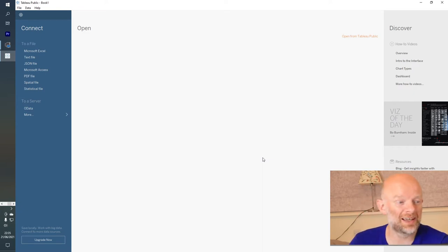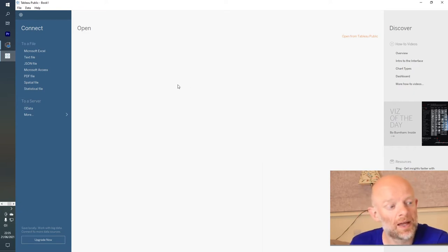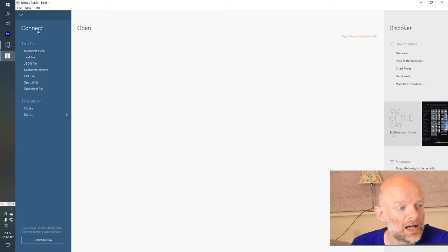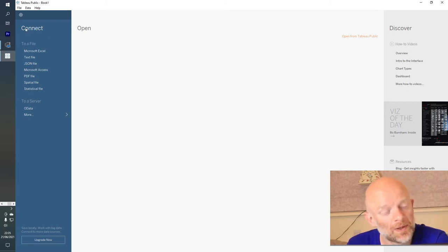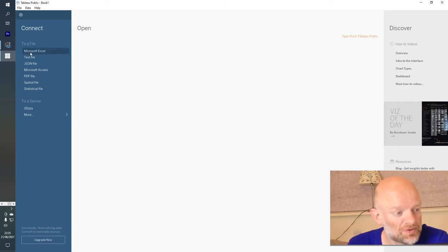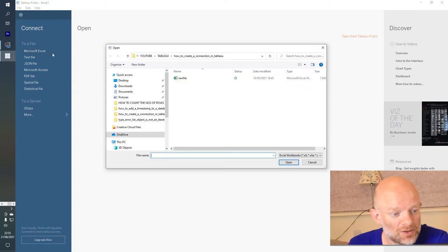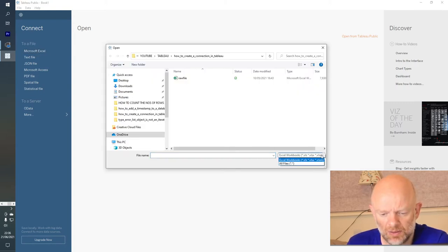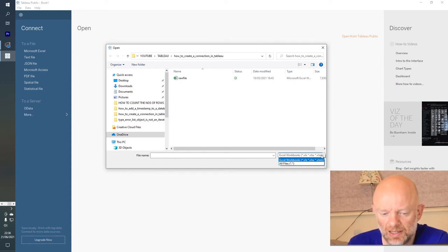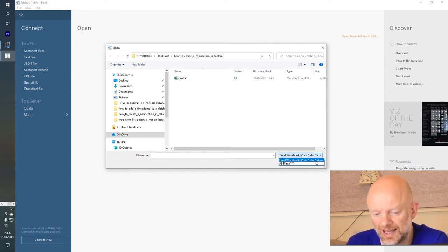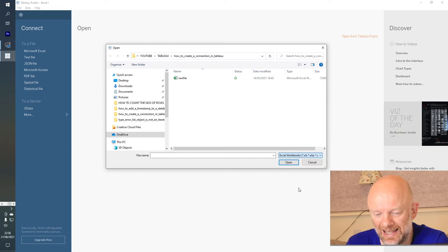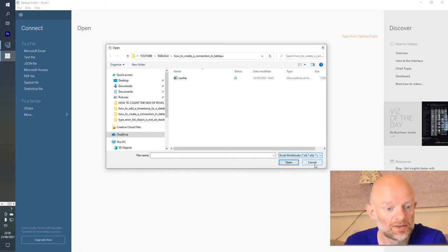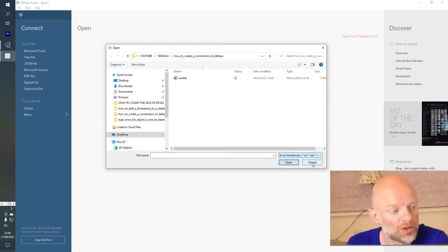But along the left hand side here, we have, obviously when you open up Tableau, you have a number of different options. So you have Excel, right? So if we just go over here to Excel, there's a number of different, we should have Excel workbooks. So it's basically bringing in XLS, XLMS and XLS, which are macro workbooks. So they're the type of files, potentially, you could bring in.